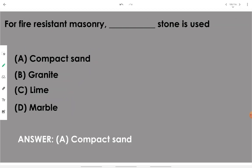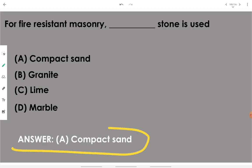For fire-resistant masonry, we can go with compact sandstone. Compact sandstone is the stone for having a fire-resistant stone masonry.